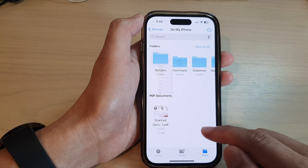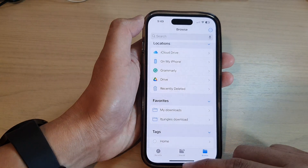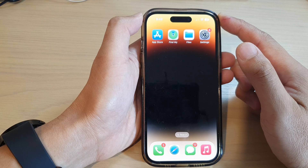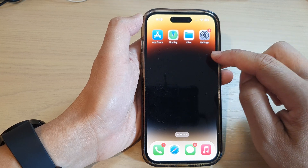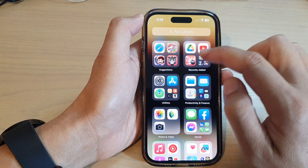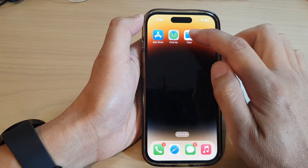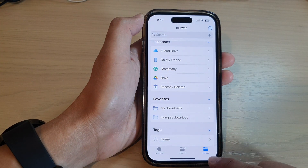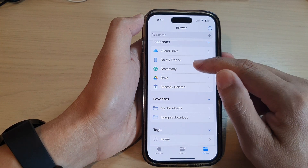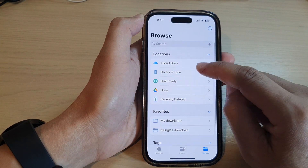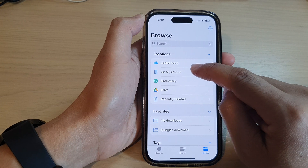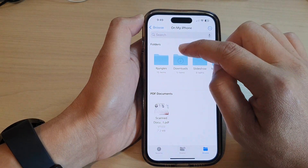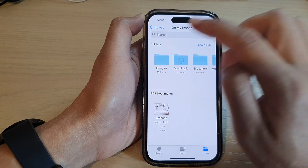First, let's go back to the home screen by swiping up at the bottom of the screen. On the home screen or in the app library, open up Files, then tap on the Browse button at the bottom. Next, open up the location of the file — here I'm going to open up the itjangles folder.